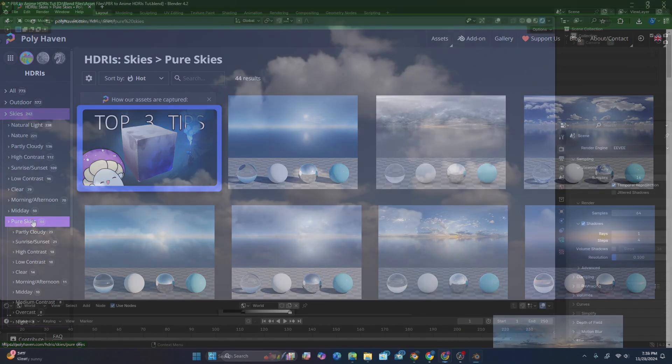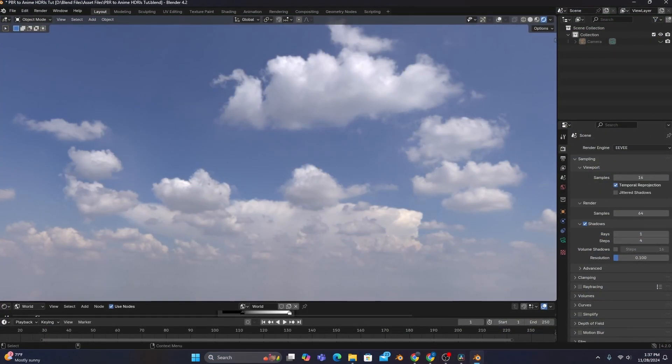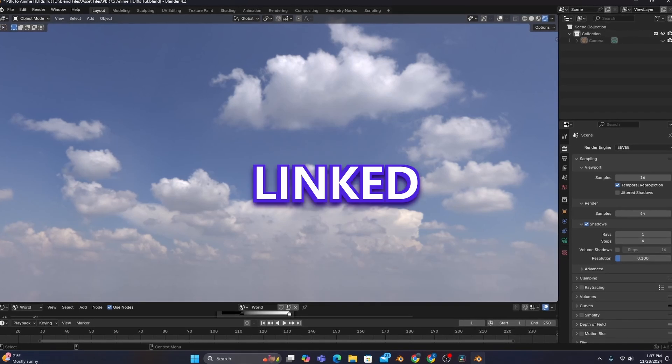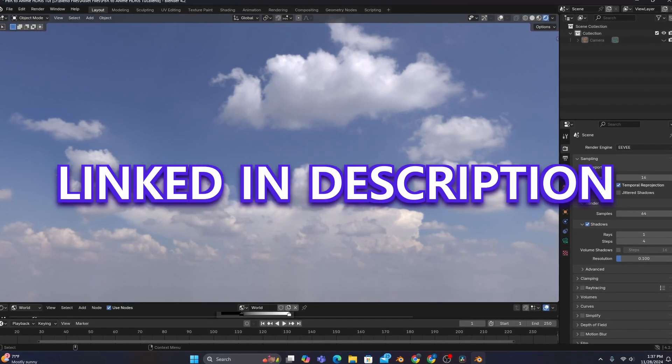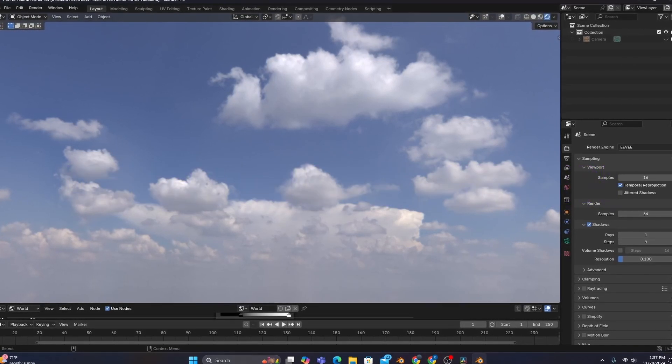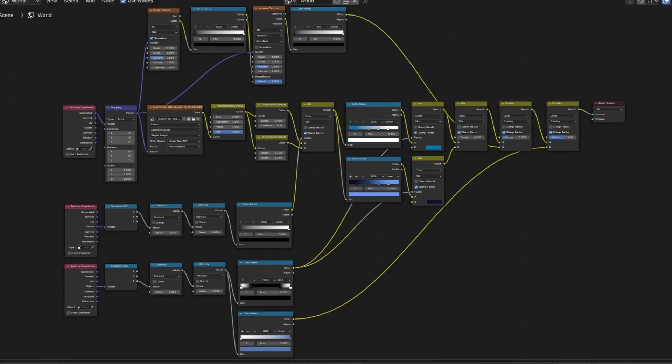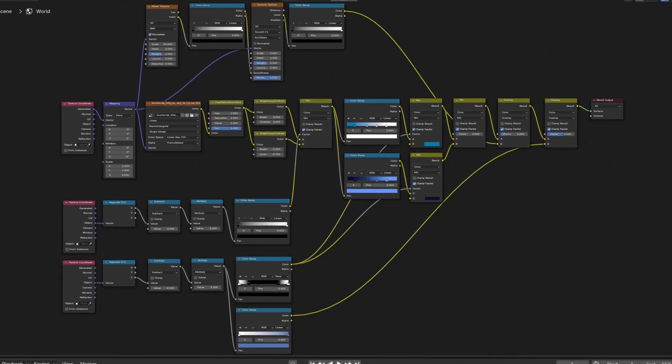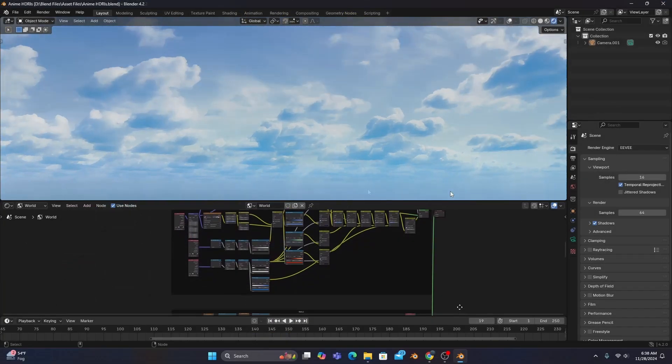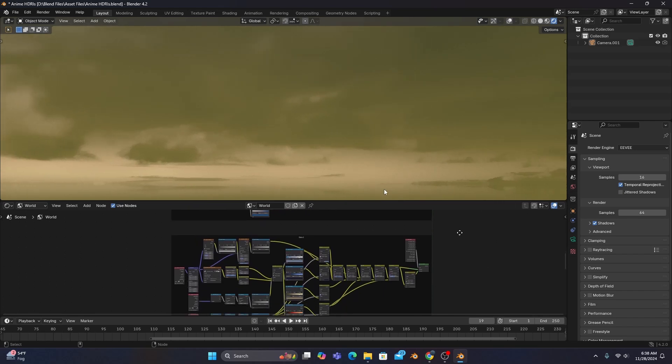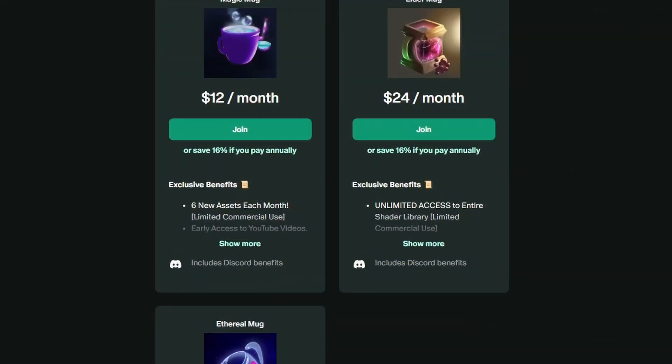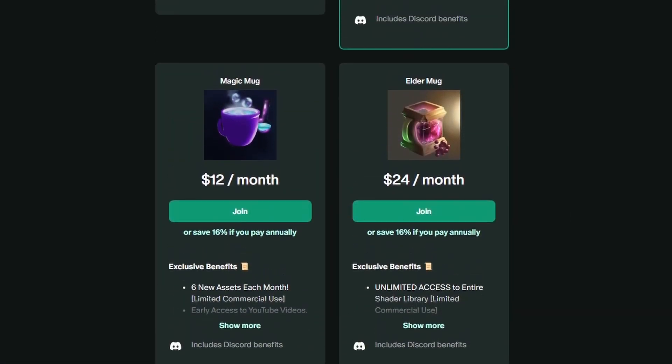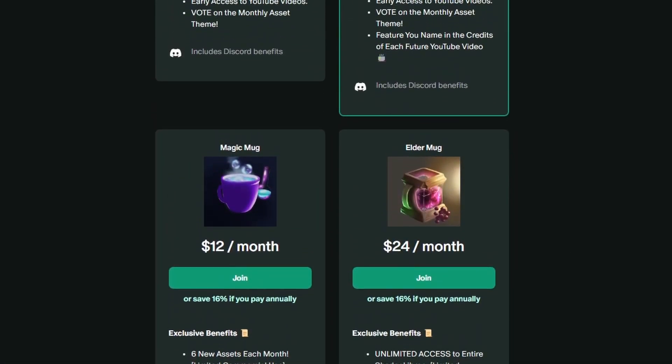The specific HDRI I'm using for this project on the other hand is linked for you to download in the description if you want to follow the exact steps. And if you want to get your hands on this tutorial's project file and the extra HDRIs I've stylized, they're all available for my Magic and Eldermug patrons. So check it out, the link is in the description.